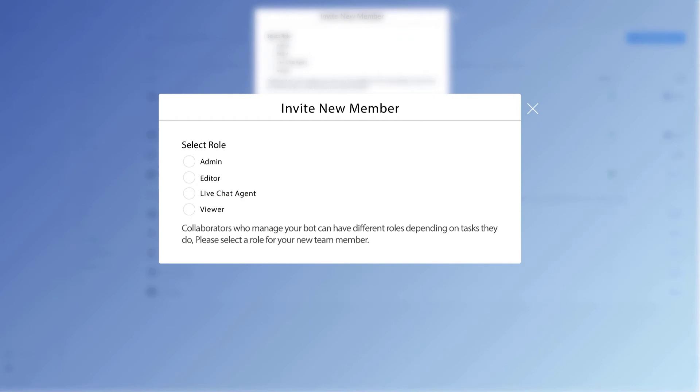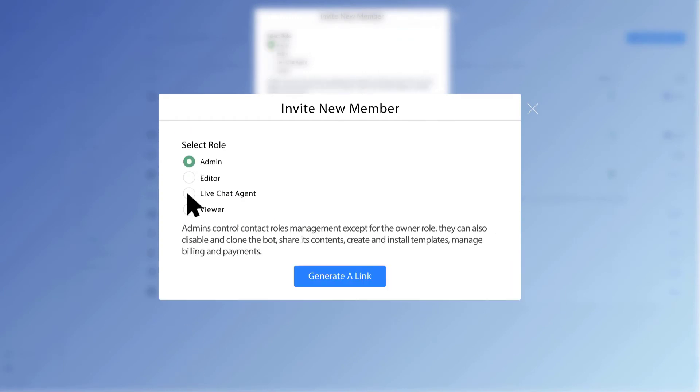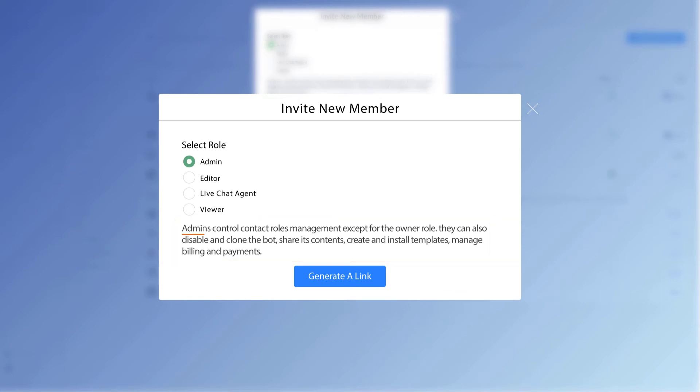So now let's look a little bit closer at each of these roles, starting off with the admin one. When you click on that, it'll actually provide a little description below. It says right here, admins control contact roles management, except for the owner role, as we talked about earlier.